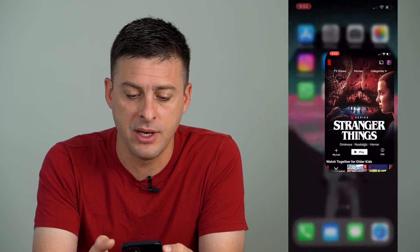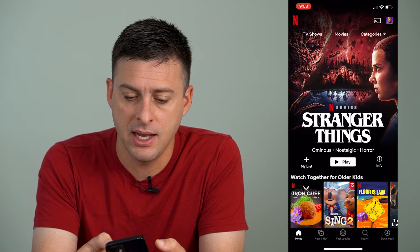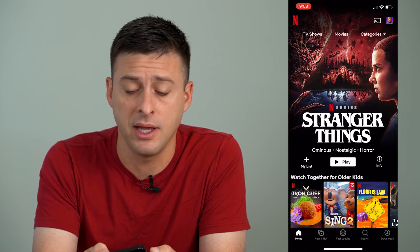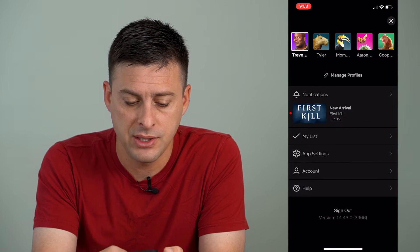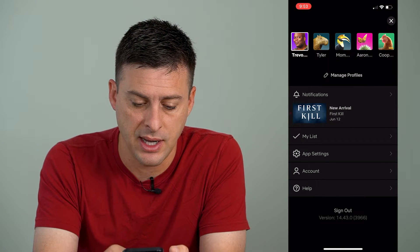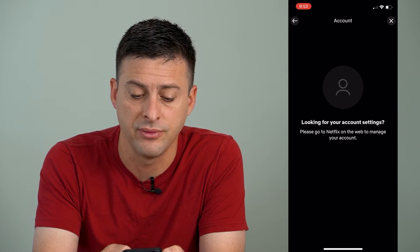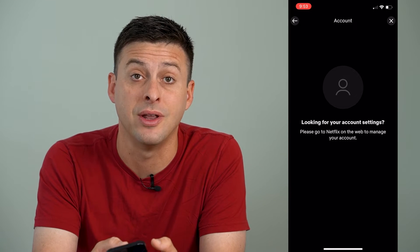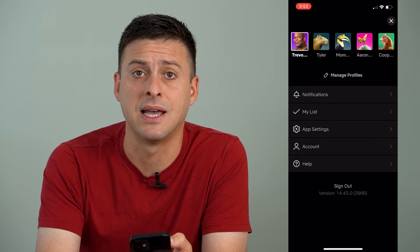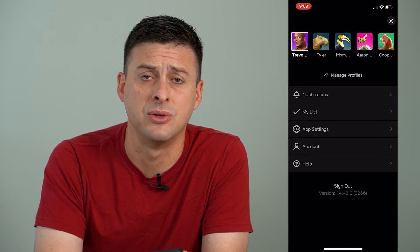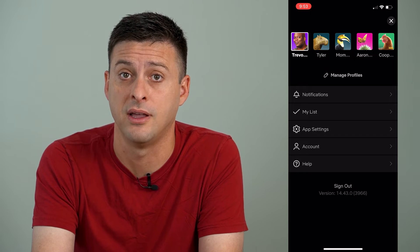Now, I can open up the Netflix app here, and I can tap the profile icon at the very top right. You can see a bunch of information. I can tap account here, and it says looking for account, go to netflix.com. And it only gives me the sign out option, which you don't necessarily want to do if you're trying to find the password.